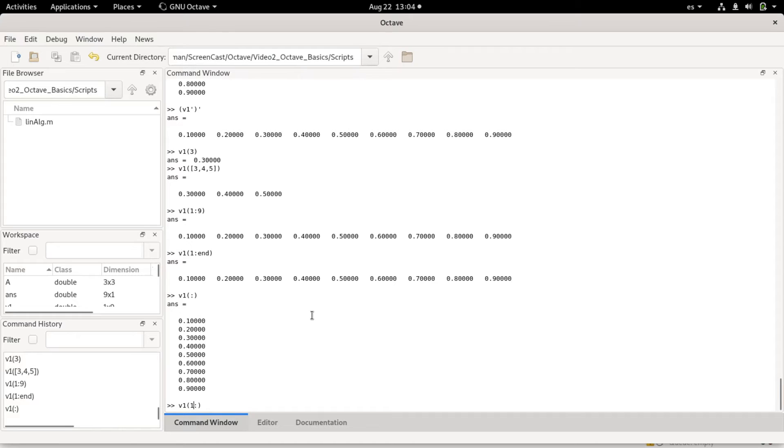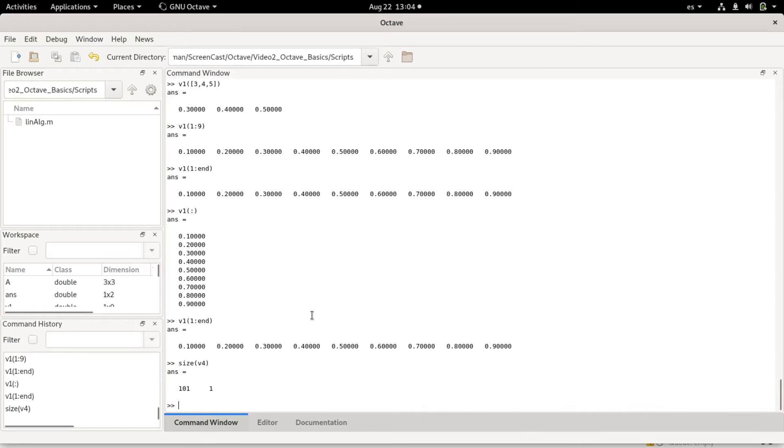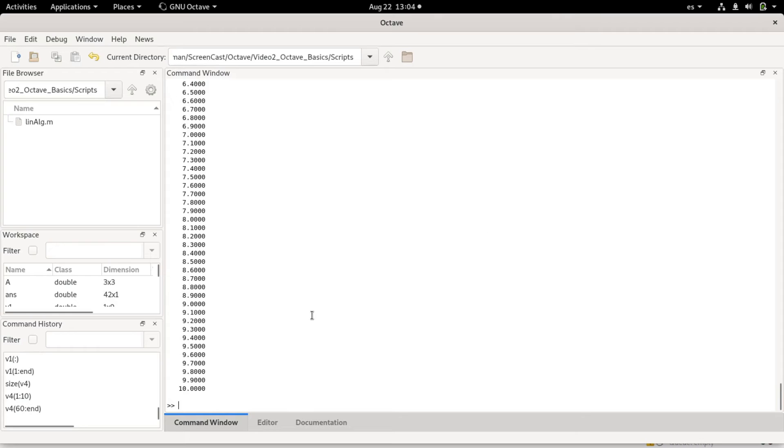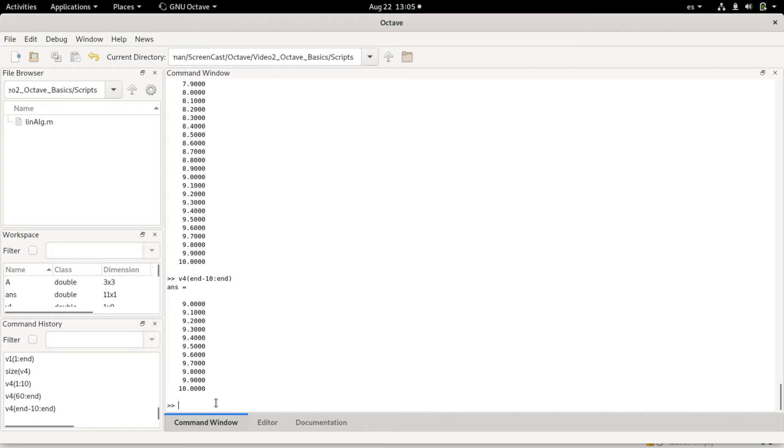For example, I want to have one to end. Let's go to v4, which has 101 elements. Let's say I don't want to see everything about v4, so I could go 1 to 10 and I will see the first ten elements. I could go, for example, 60 to end and I will see the last 40 or 41 elements. Or I could go end minus 10 to end and I would see the last 11 elements. This allows me to basically slice vectors.